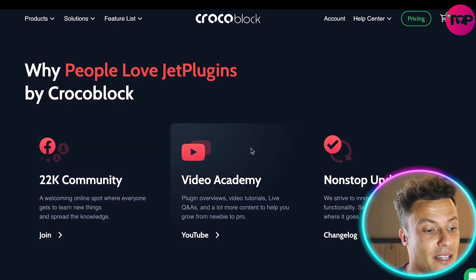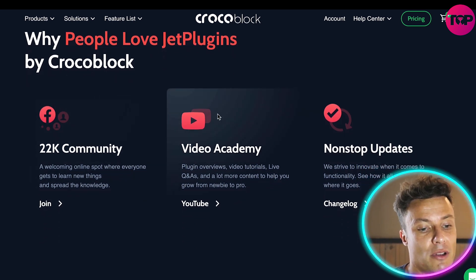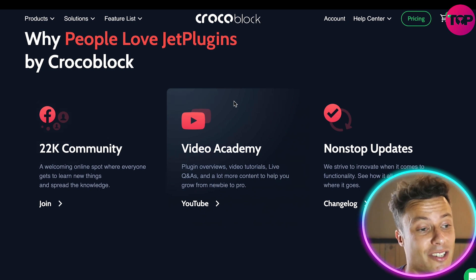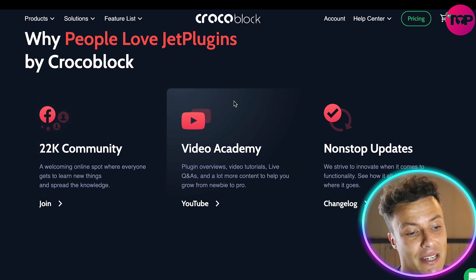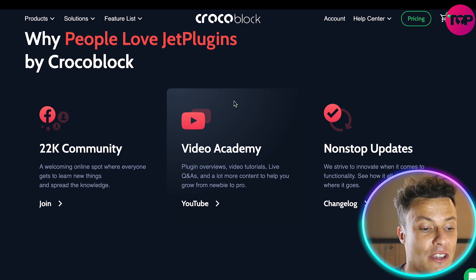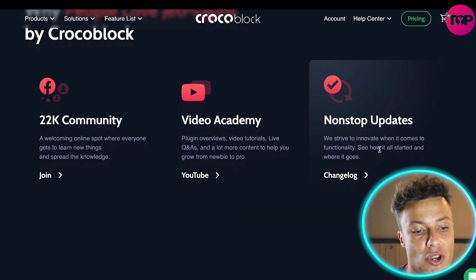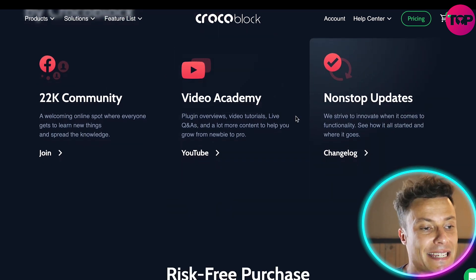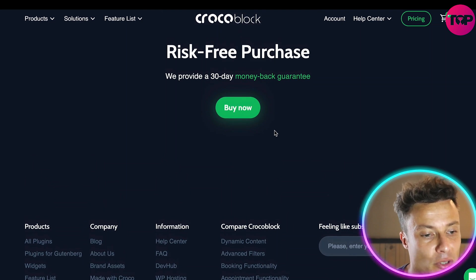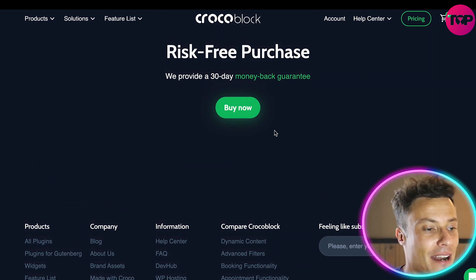Other things that people love about the Jet plugins include a large community of people who can share their ideas on how to build better websites, as well as a video academy where you can learn more features by going through the videos, and there are also nonstop updates happening all the time.